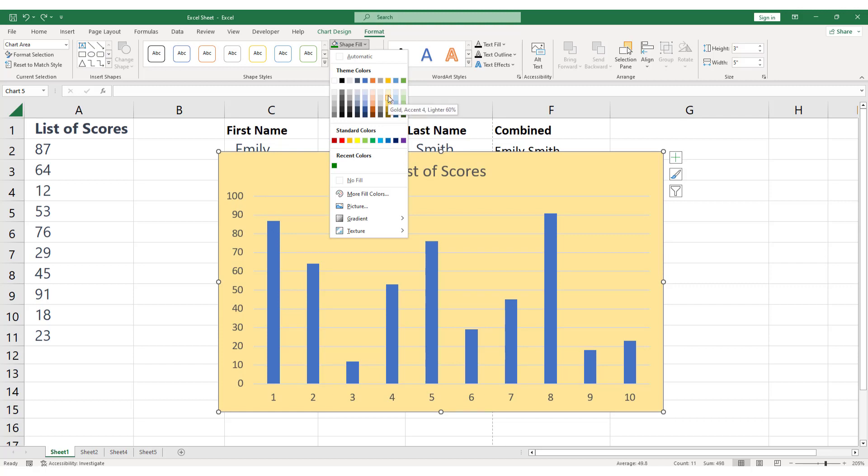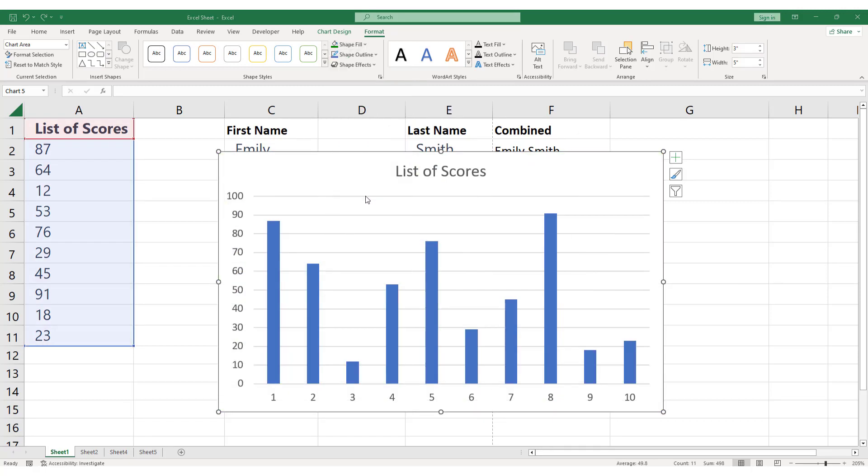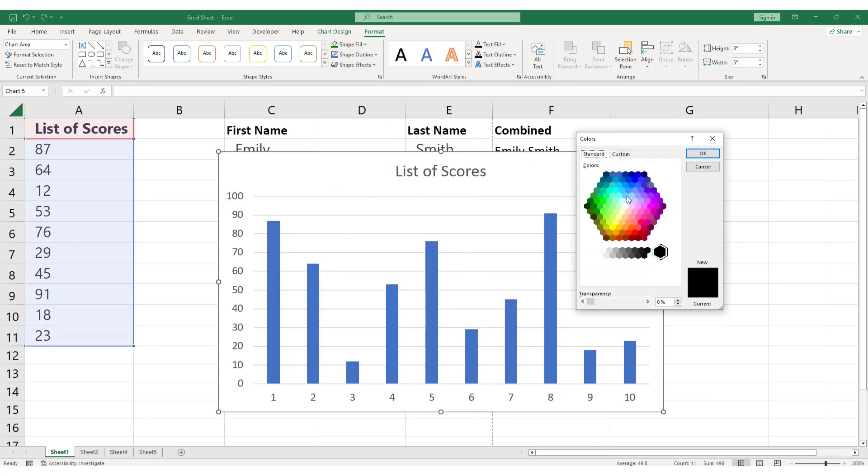If you don't see the color you want to use, you can select More Fill Colors at the bottom of the drop-down menu. This will open a dialog box where you can choose from a wider range of colors, as well as customize the color using the RGB or HSL values.